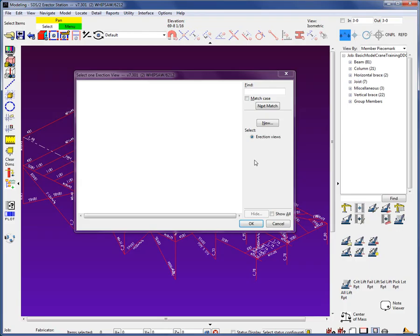When you open modeling, a blank selection list will appear. This is because erection views for the crane placement drawings have not yet been created.